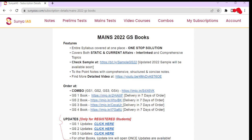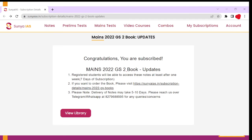This portion is for registered students. Registered students will get access to these updates within four to five days of ordering the book. Once you have registered for the main GS books, in four to five days you will get the access. These updates are being provided as PDFs.